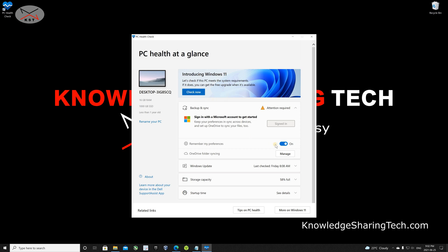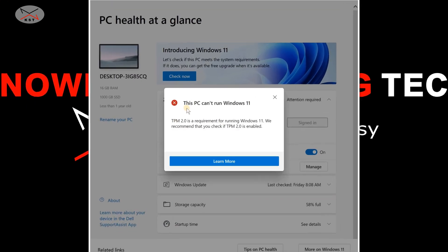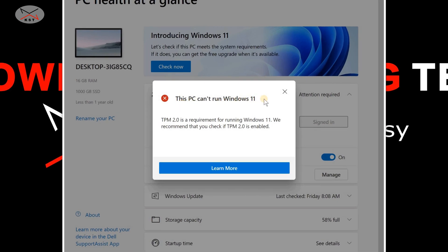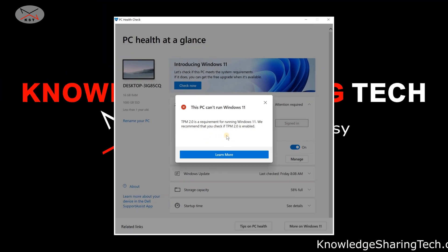After clicking 'Check Now,' it says that my PC cannot run Windows 11. The reason is that TPM 2.0 is a requirement and I have it disabled in the BIOS. This is just an example — you may receive other messages, or you could receive a green message. I'll show you afterwards, once I enable TPM, how it says this PC can run Windows 11.